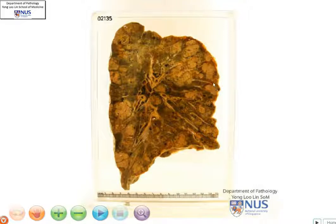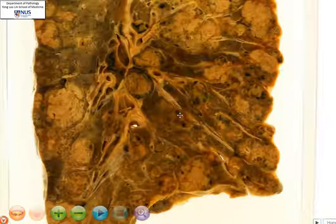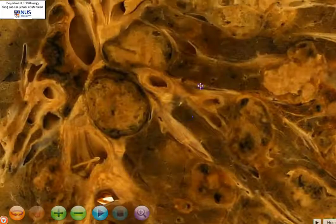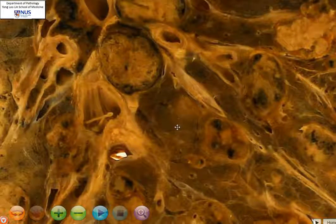...that there are multiple masses which are irregular and fairly well-demarcated, dotted throughout the lung parenchyma. If we zoom in, we can actually see that there is normal lung parenchyma in between the masses.